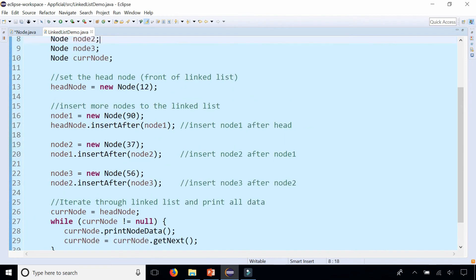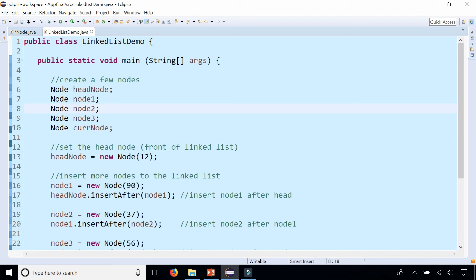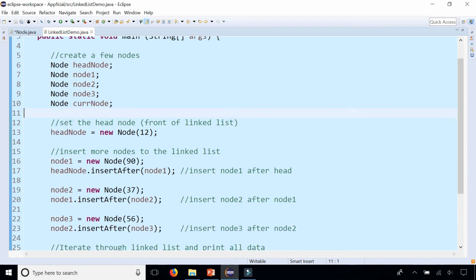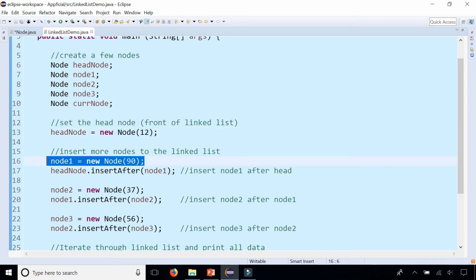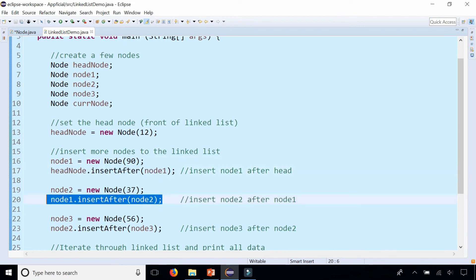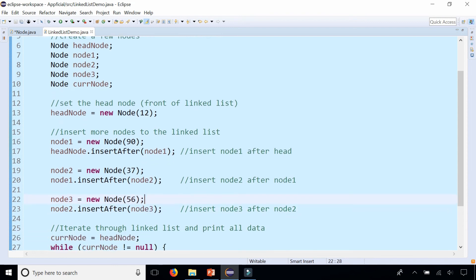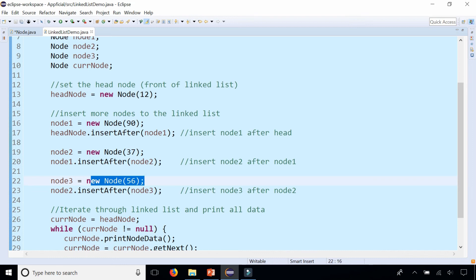Here is the main method in LinkedListDemo where we create a few nodes: a head node which is the first node in the list, and nodes 1, 2, and 3. The current node is what we use to iterate through the linked list to print out all the data. We set the head node to 12 using the constructor where we only know the data. Then we insert node 1 after the head, node 2 after node 1, and node 3 after node 2 — gradually building the linked list with data values 12, 90, 37, and 56. Each one is pointing to the node next to it, except for 56 which points to null because the constructor set its next node reference to null.